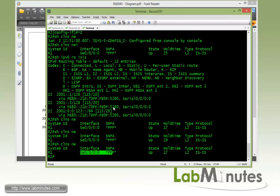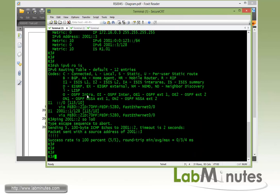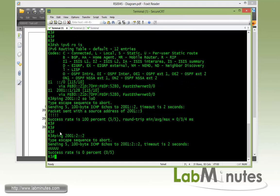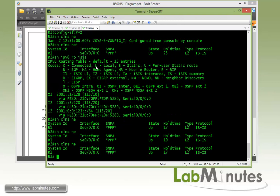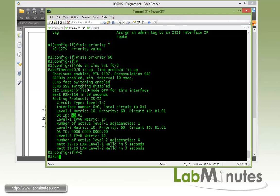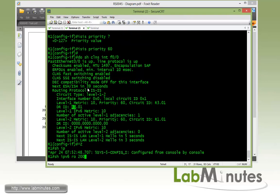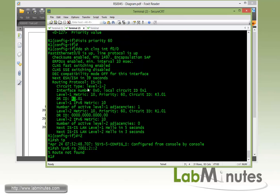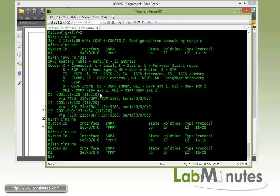What we're going to do is advertise a default route from R2 to R1. Just to verify before we do that - if you try to ping 2001::2, which is R2 loopback 1 address, you can see it receives an ICMP unreachable from R1. When you do 'show ipv6 route 2001::2' you can see the route is not found on R1.